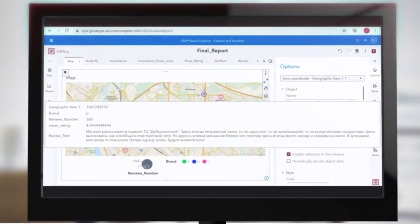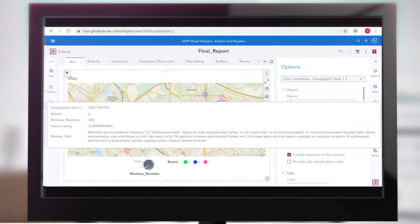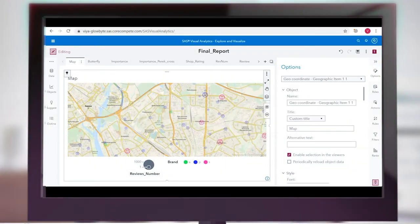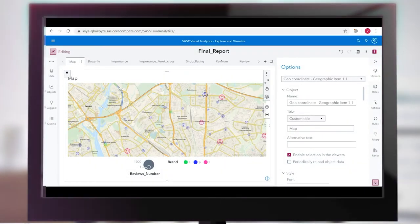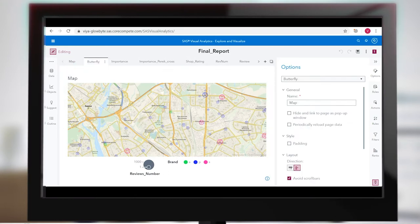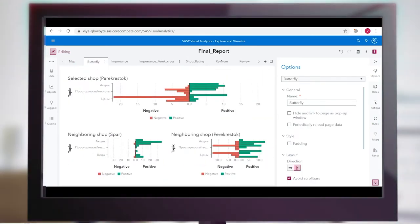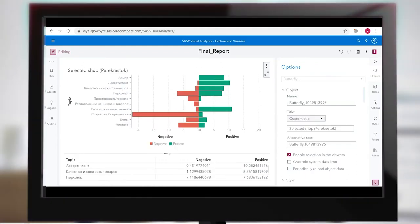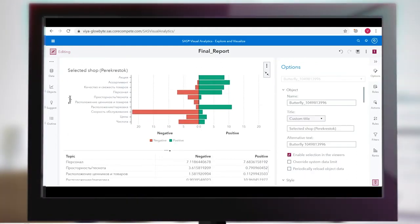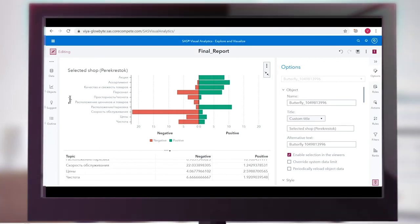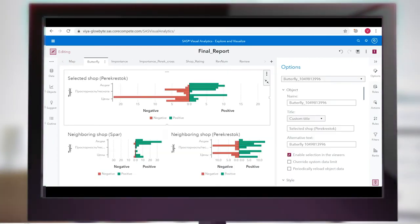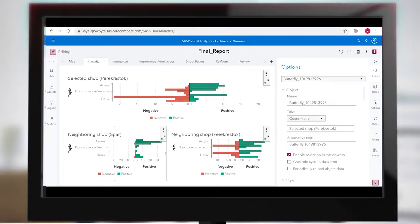We downloaded and parsed customers' review data of 434 supermarkets from Yandex Maps using the Scrapy Python module. Then we extracted review texts, review ratings, likes and dislikes. We uploaded the data to SAS Viya and visualized it on a map. Then we discovered topics within the reviews.